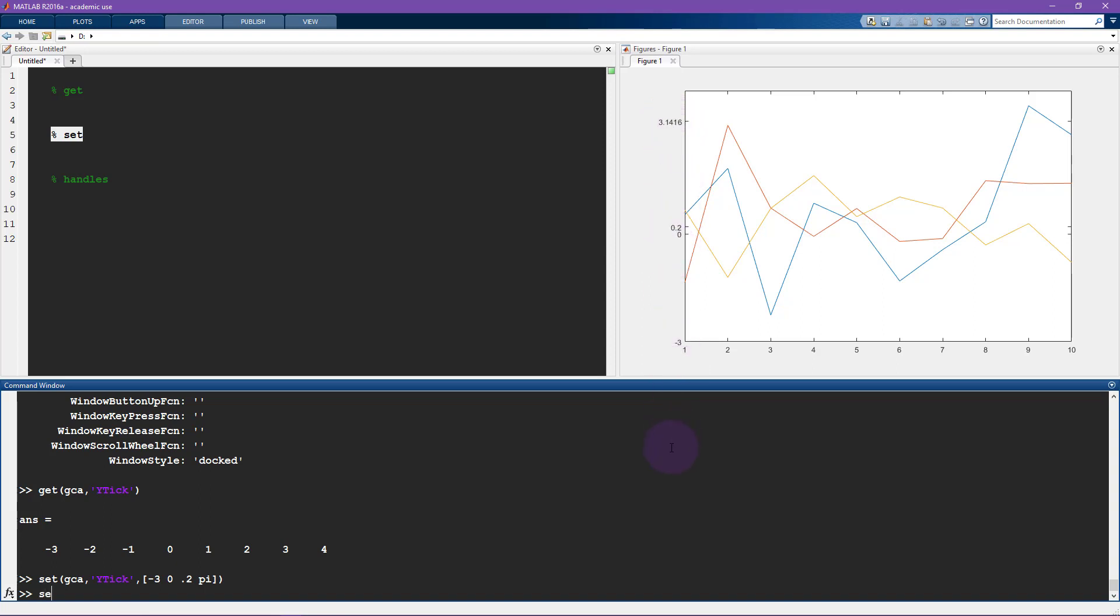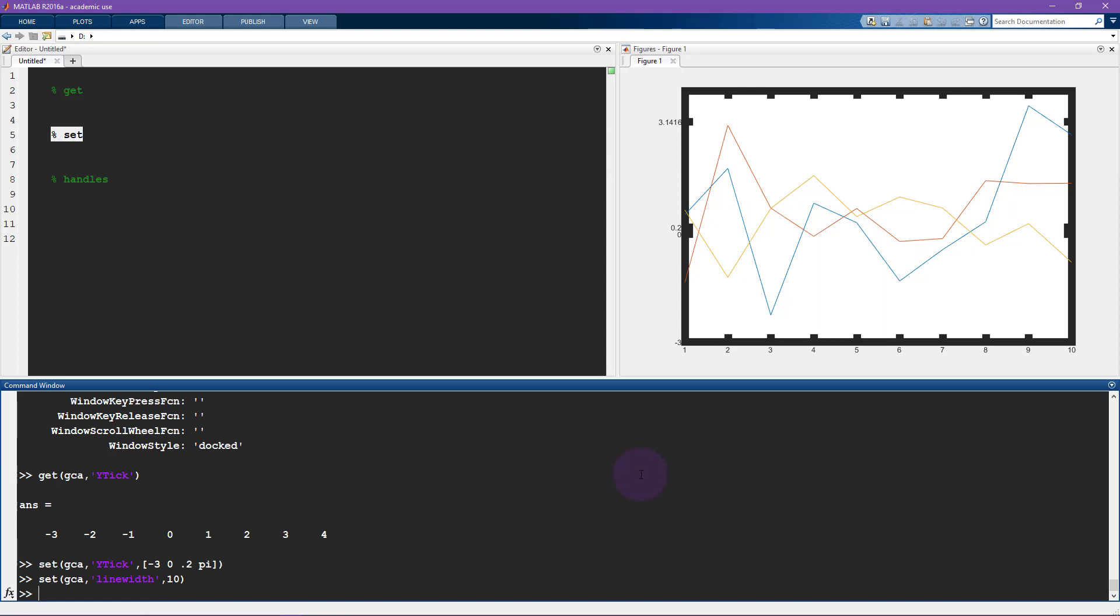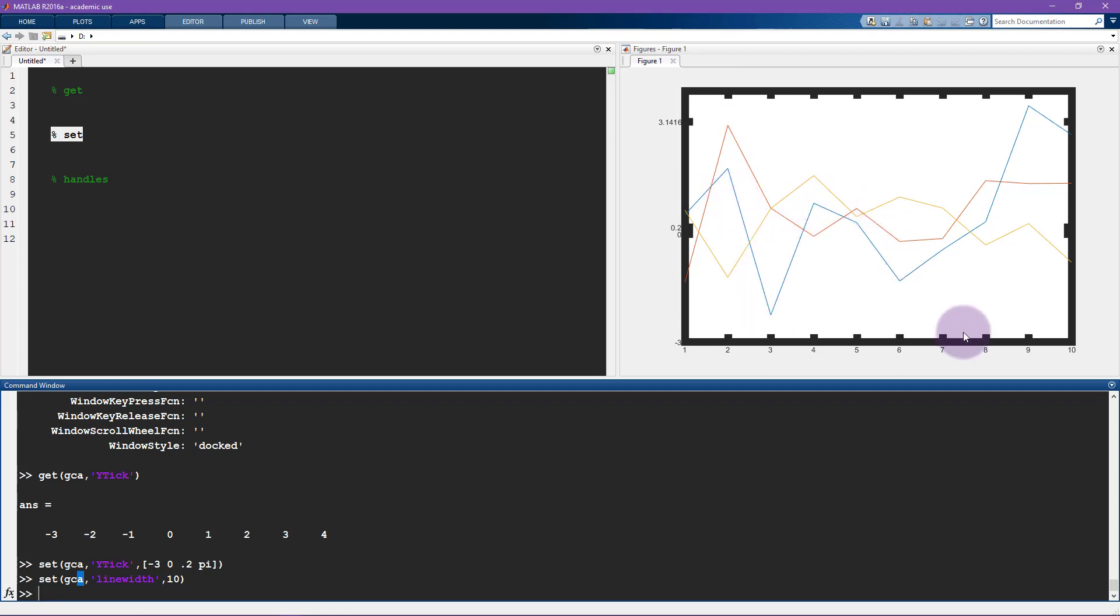And another thing that you will often want to change is the line width. So this is a default line width of 0.5. And now let's set it to, for example, 10. Right, so actually, line width refers to the current axis, which is this line around here. So all of the axis lines, I was momentarily thinking about the width of the lines themselves, not the axis.